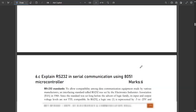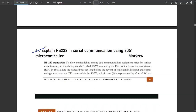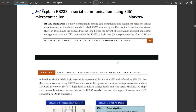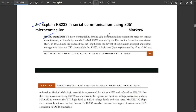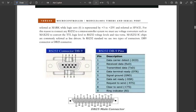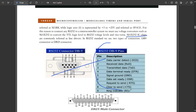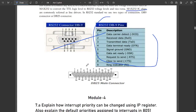The next question is: explain RS-232 in serial communication using the 8051 microcontroller. This topic was covered earlier — the theory and the two connector types are shown again: MAX232 IC, the DB9 connector with all 9 pin descriptions, and the DB25 connector diagram.